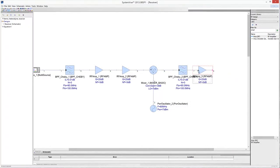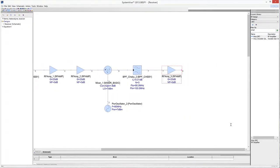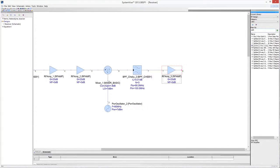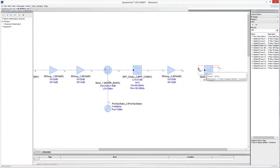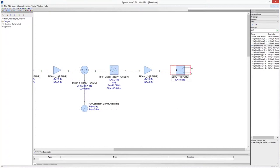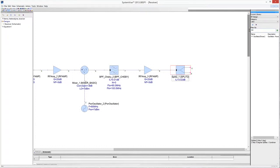Connect the RF amplifier with the filter output. Drop in the schematic a splitter to deliver the RF signal to the in-phase and quadrature branches of the receiver. Connect the output of the RF amplifier with the splitter, which will perform the conversion to baseband of the in-phase and quadrature components of the RF signal.